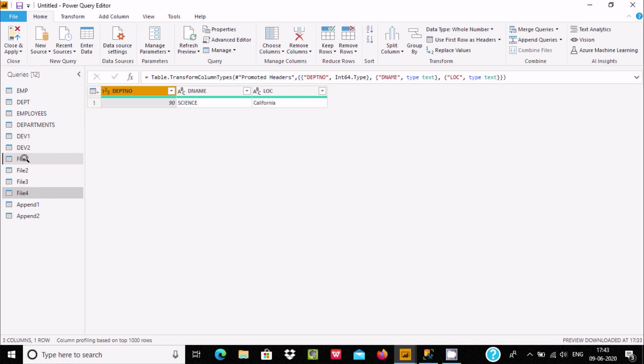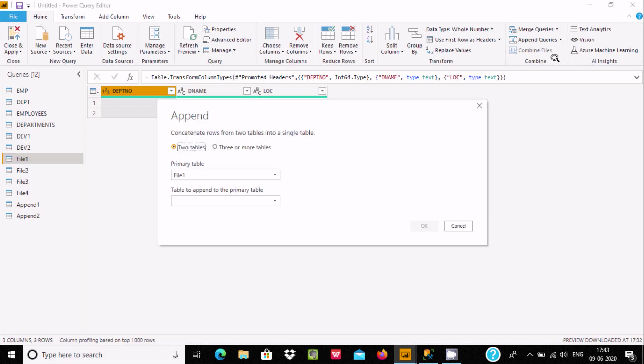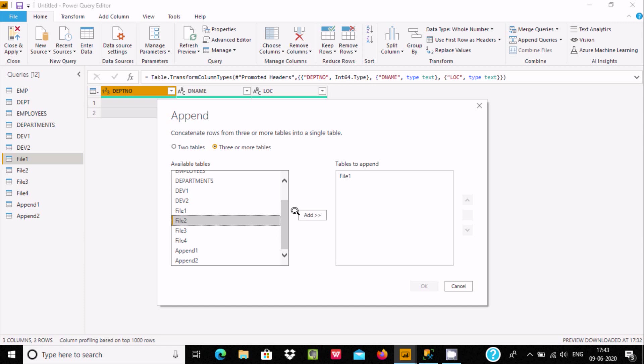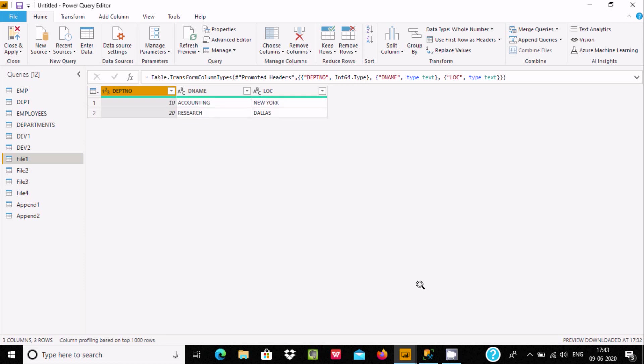Select the file and choose append queries as new. Select three or more tables and add file 1, file 2, and file 3, then press OK.